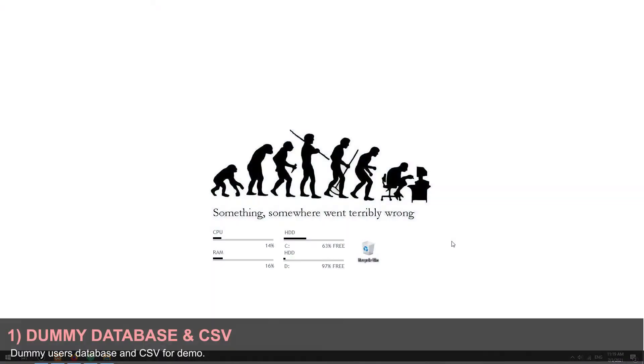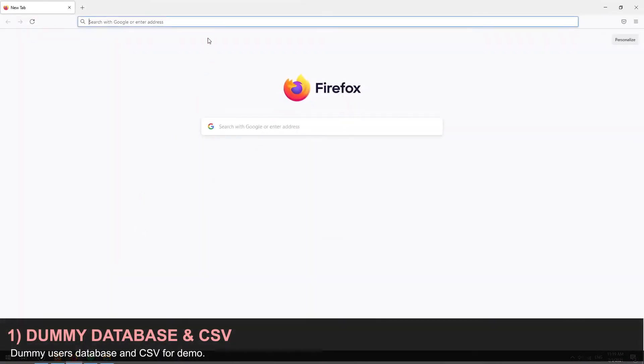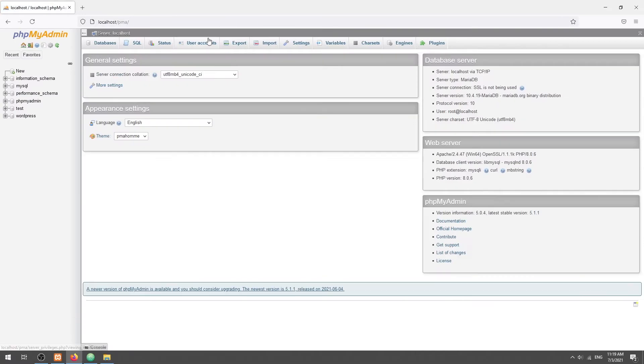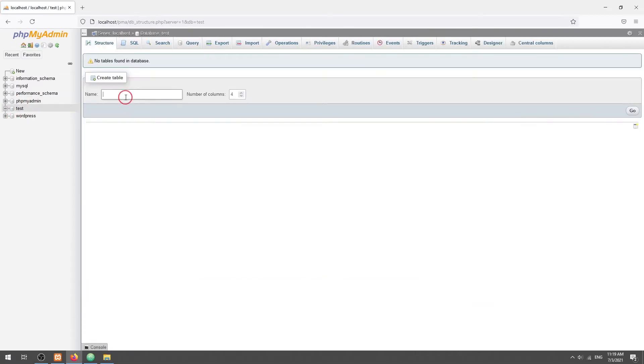Part 1. Dummy Database and CSV. In this example, we will create a simple users table with only three fields for testing.